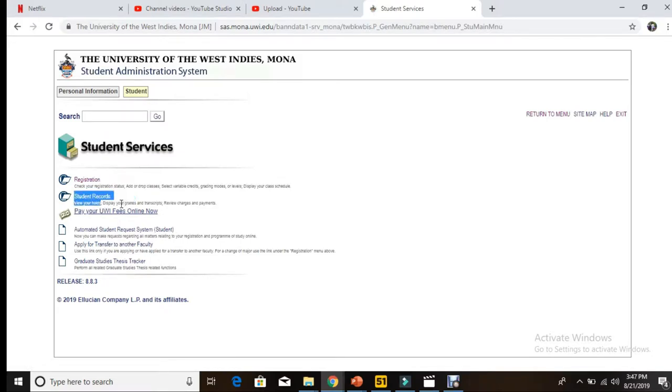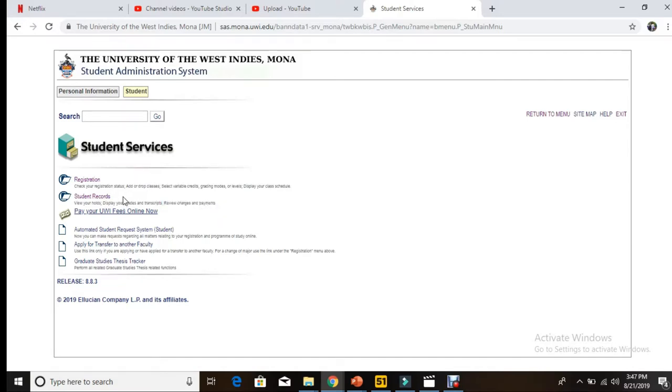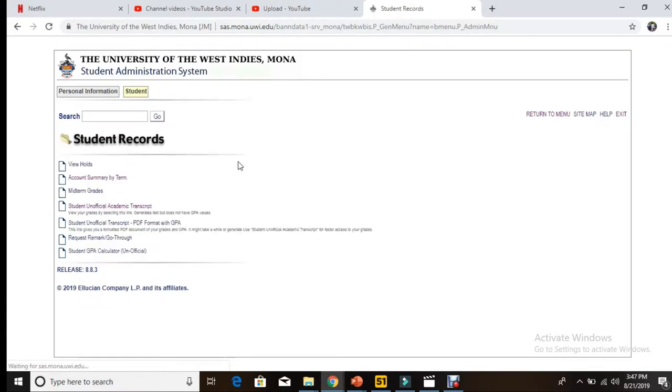Here you can view holds, you can display your grades and your transcript, and you can review charges and payments. We're interested in our grades and transcripts, so we select Student Records.